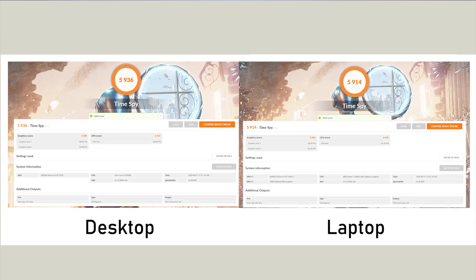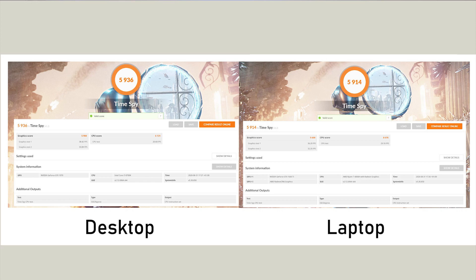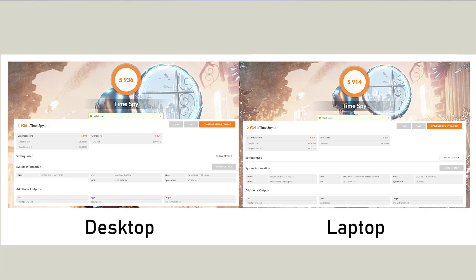Here we can see the 3D benchmark running TimeSpy. Again, we can see that the CPU score on the laptop is considerably better than the desktop. However, the desktop does perform slightly better in graphical situations than the laptop. The laptop has a 1660 Ti,